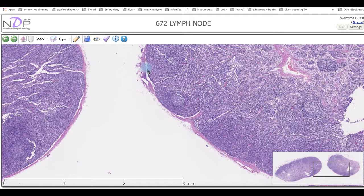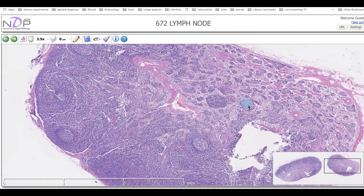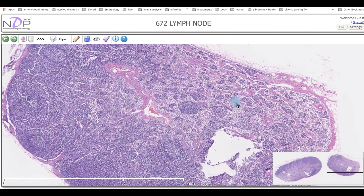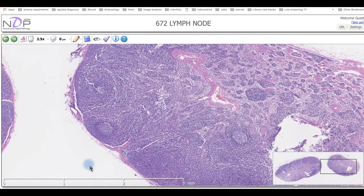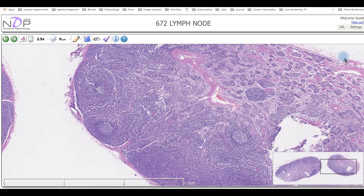Another important structure found in the lymph node is the sinuses. We have sinuses just below the capsule, which we call subcapsular sinuses. We have sinuses around the trabeculae, called trabecular sinuses. These sinuses extend toward the medulla, where we also have medullary sinuses. Lymphatic vessels typically enter through the capsule, pass through the subcapsular and trabecular sinuses, then reach the medullary sinuses.